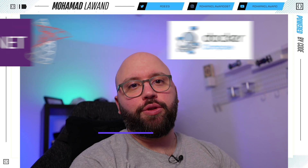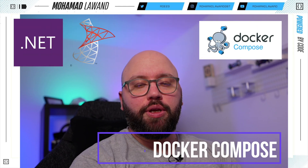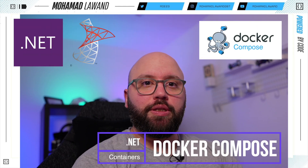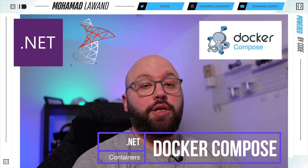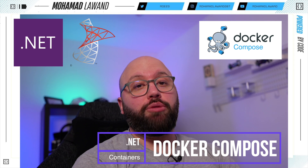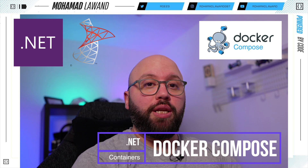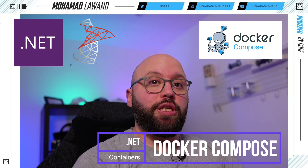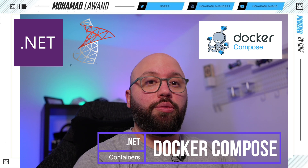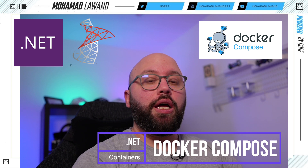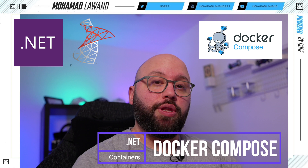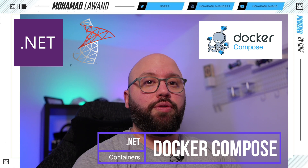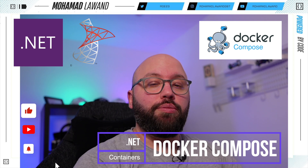Hello friends, thank you for watching this video. I am Mohammed and today we're going to be discussing how we can utilize Docker Compose to run our .NET Web API. We're going to see how we can inject a dynamic connection string to our application and how we can run our entire Web API with the database within a Docker Compose file.